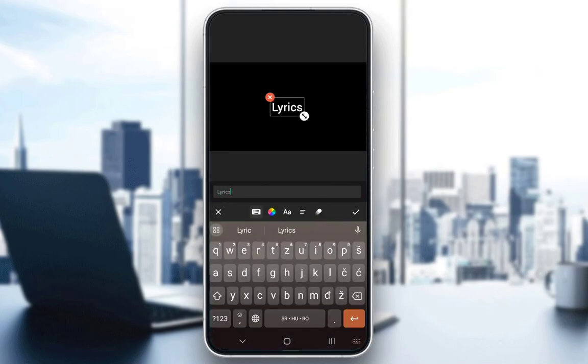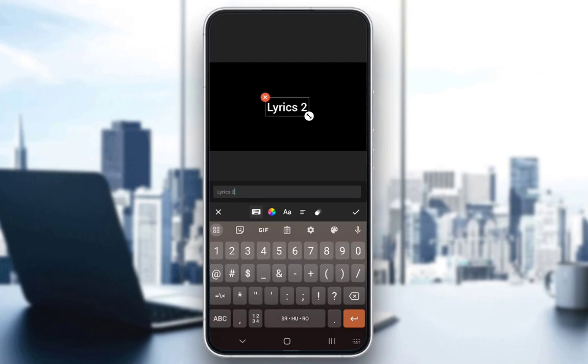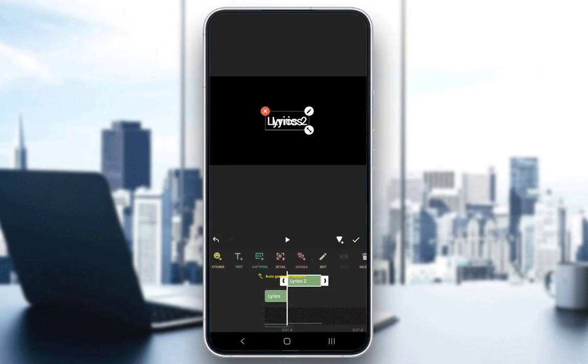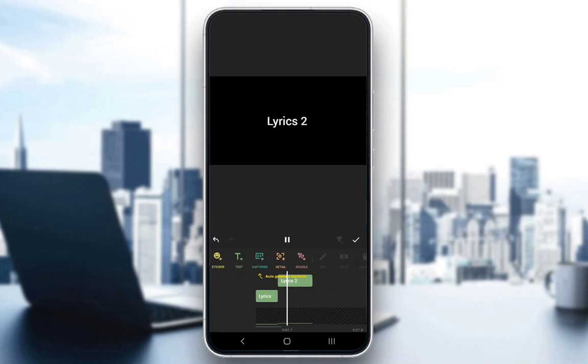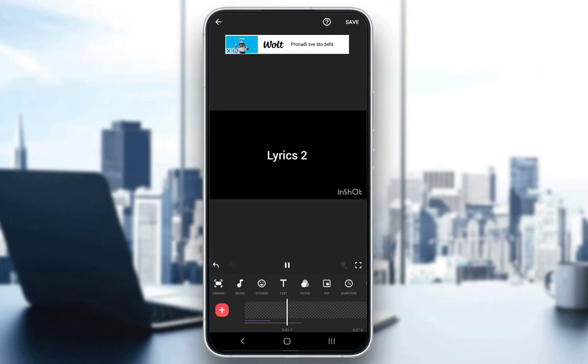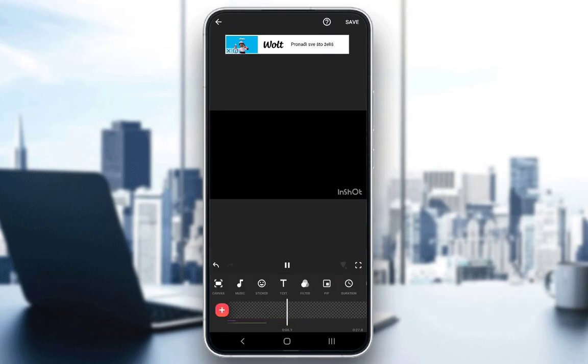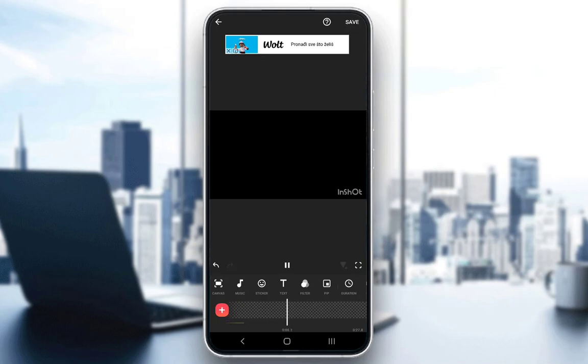Lyrics 2, and now when you actually play the video, this is what it will look like and that is pretty much how you add your lyrics. I hope you enjoyed and I hope you learned something new and I'll see you guys in another video.